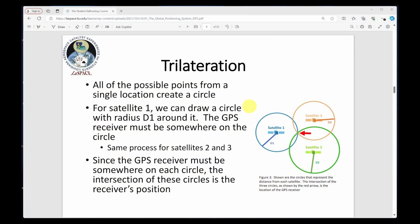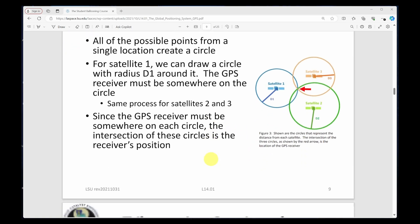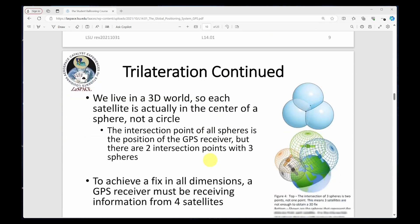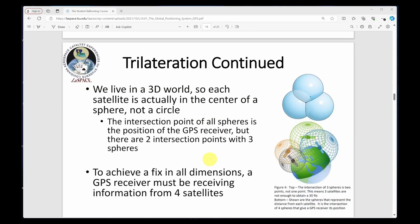Your GPS receiver needs signals from at least three GPS satellites to determine your two-dimensional position — latitude and longitude. For locating a point in 3D space — latitude, longitude, and altitude — the receiver needs signals from at least four satellites.